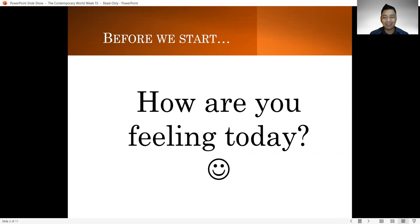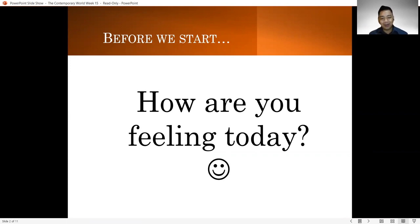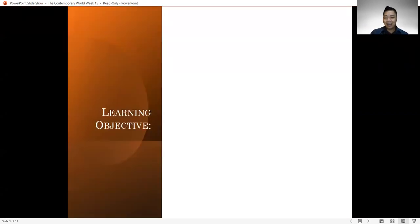I hope that everyone is currently okay. If you would want to share anything about how you're feeling, you may comment it out below and let me know. And as we start our discussion, let's first have a look at our learning objective.